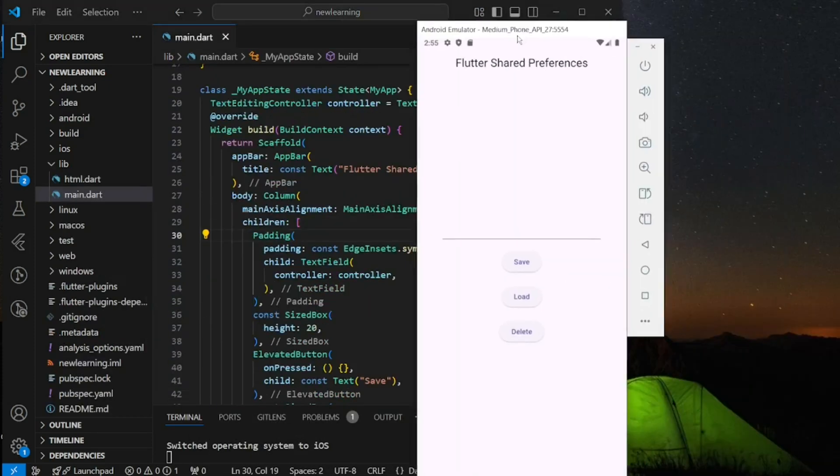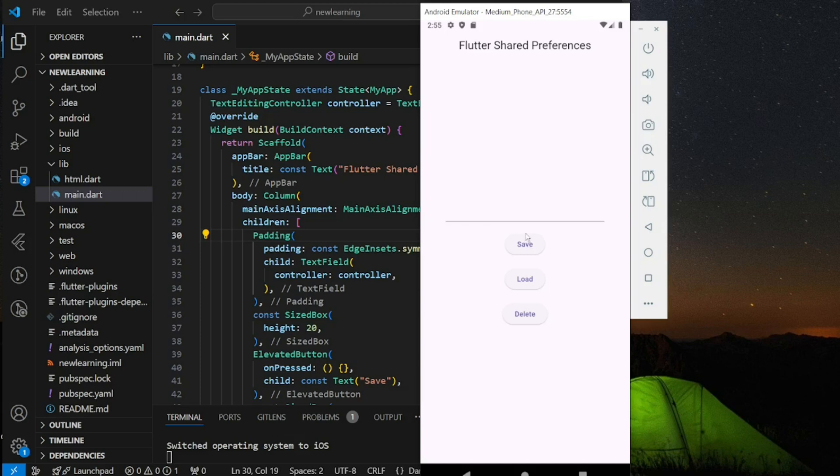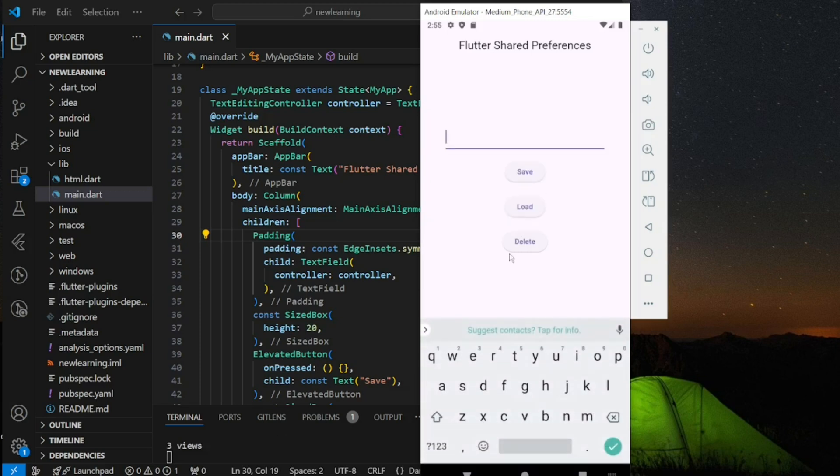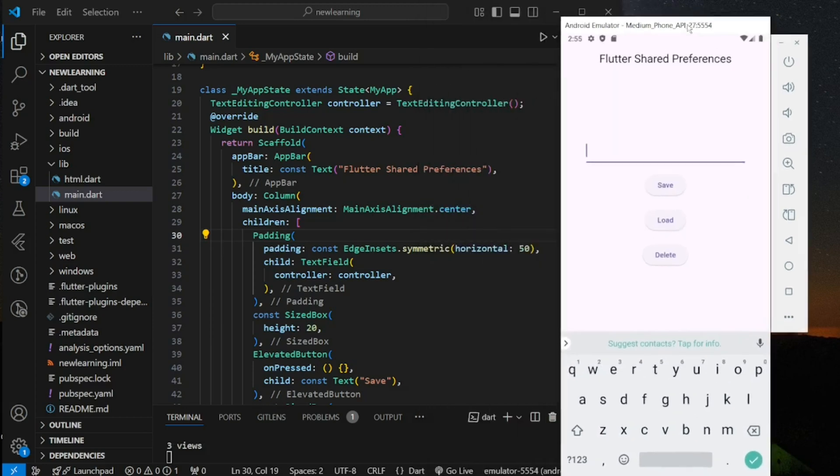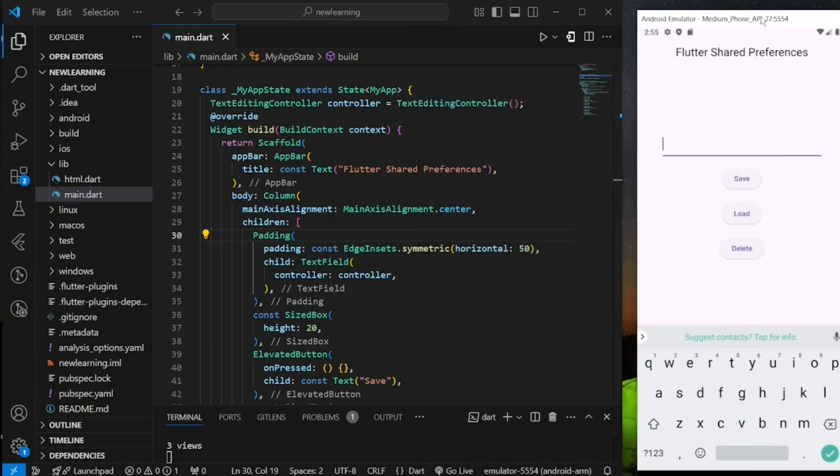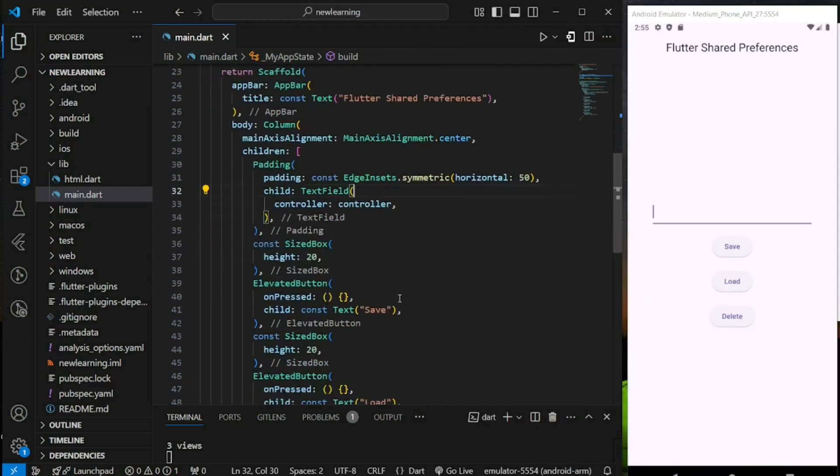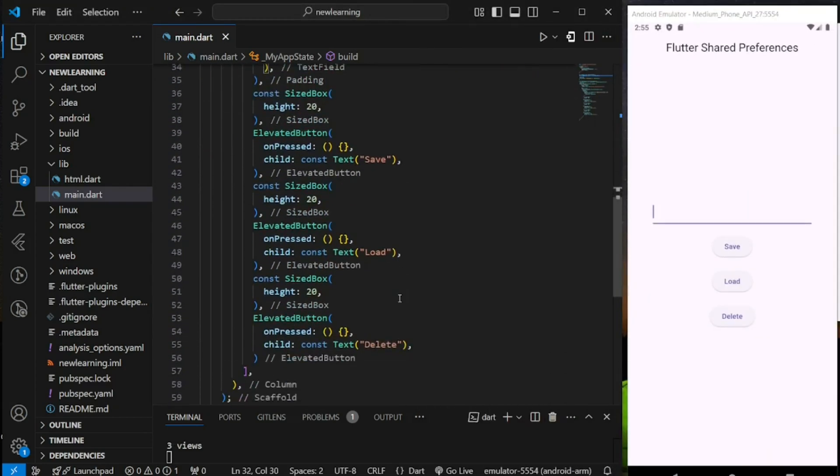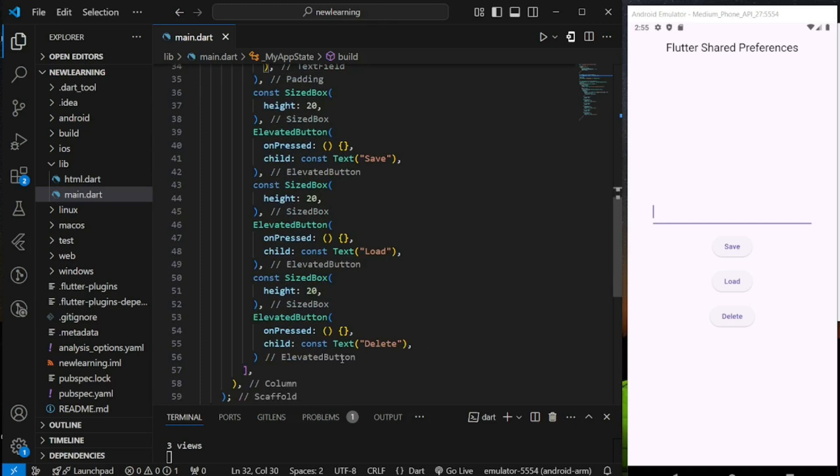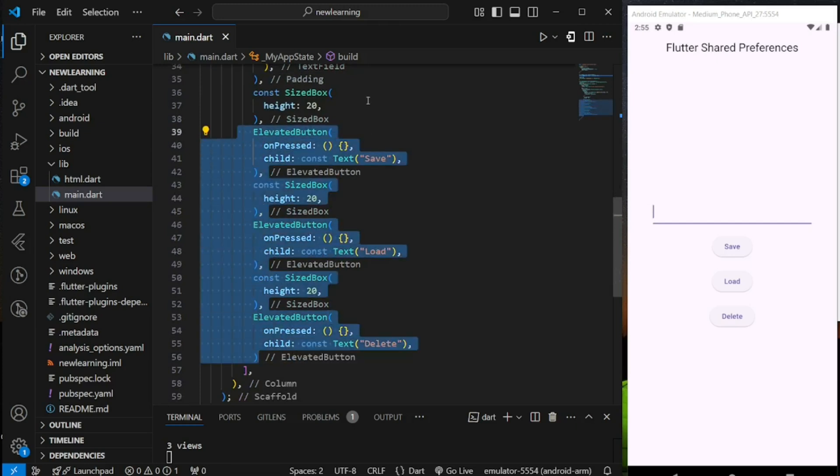So in my emulator, I have created a Flutter app with a text field widget and three buttons: Save, Load, and Delete.